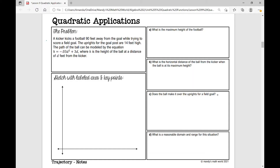The problem states: a kicker kicks a football 90 feet away from the goal while trying to score a field goal. The uprights for the goalpost are 14 feet high. The path of the ball can be modeled by the equation h equals negative 0.03 d squared plus 3d, where h is the height of the ball at a distance of d feet from the kicker.